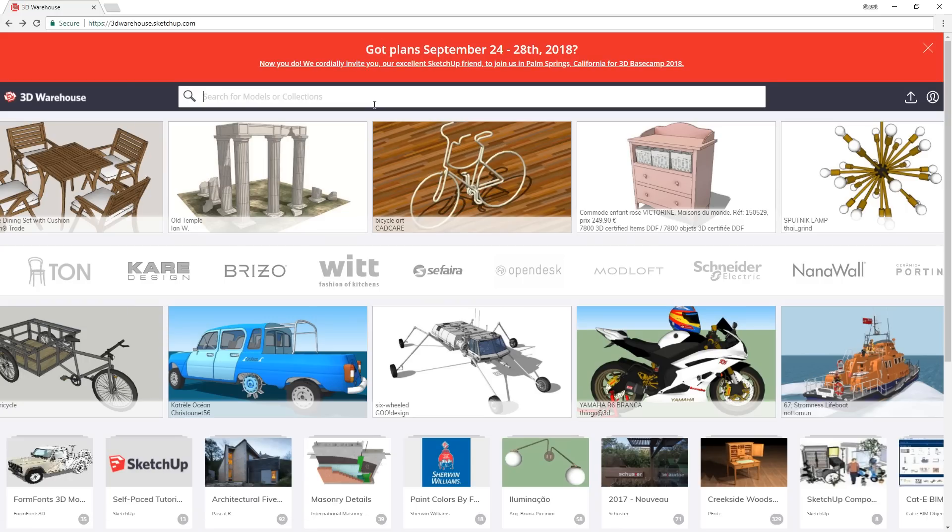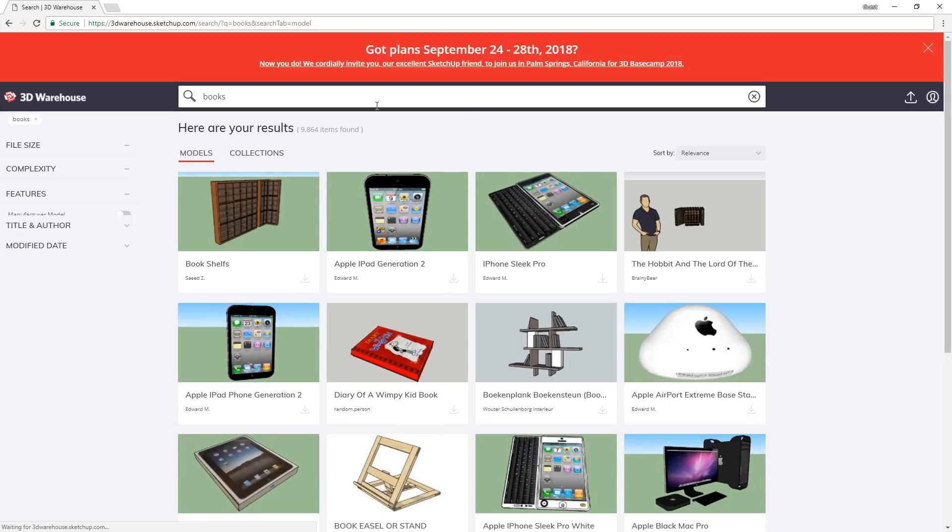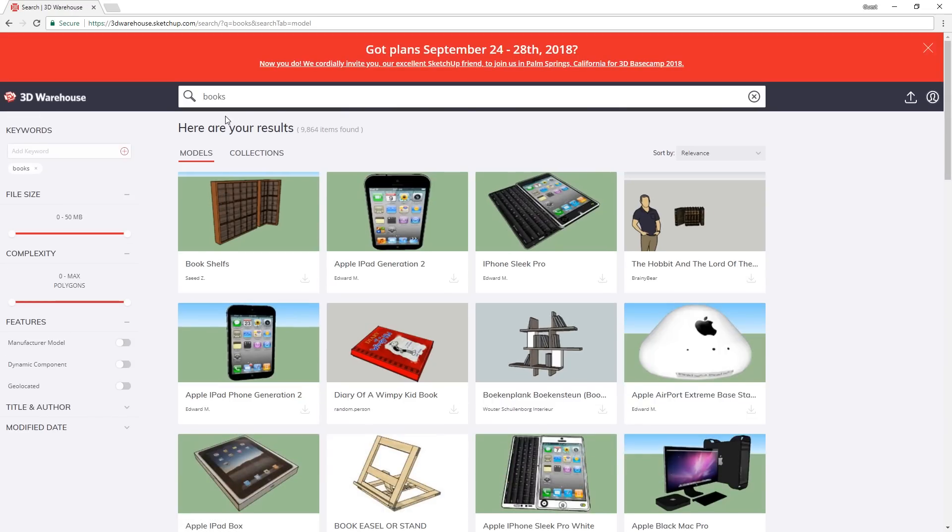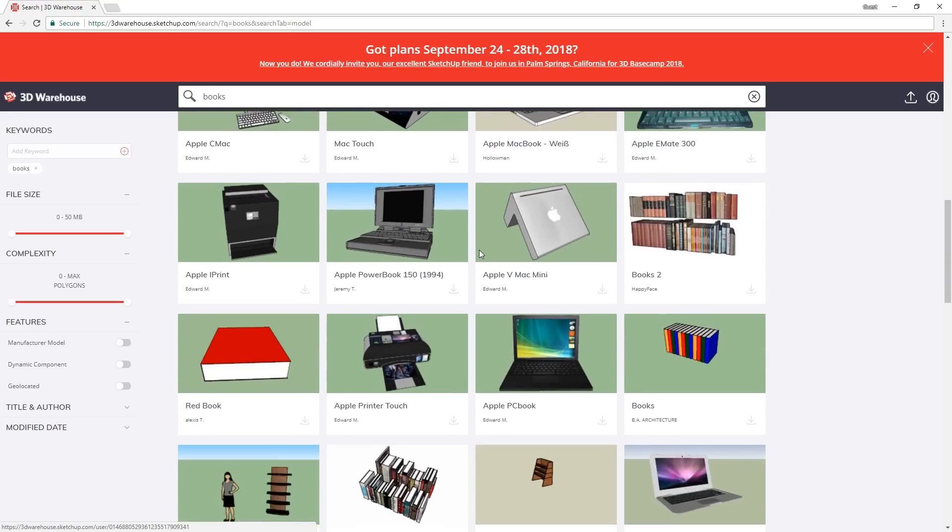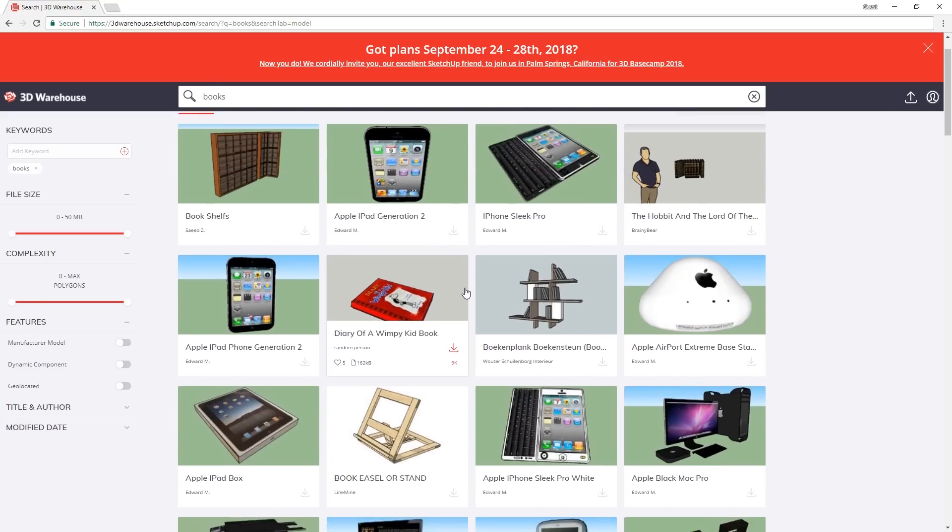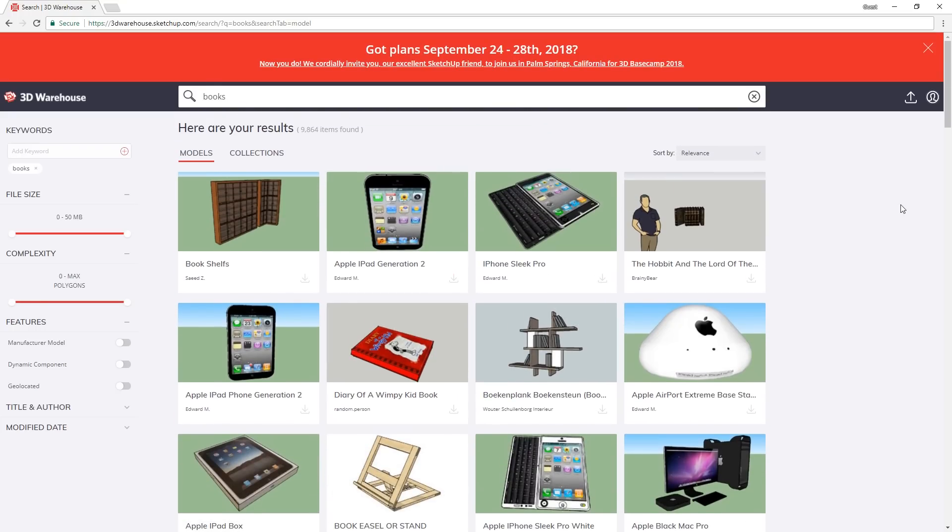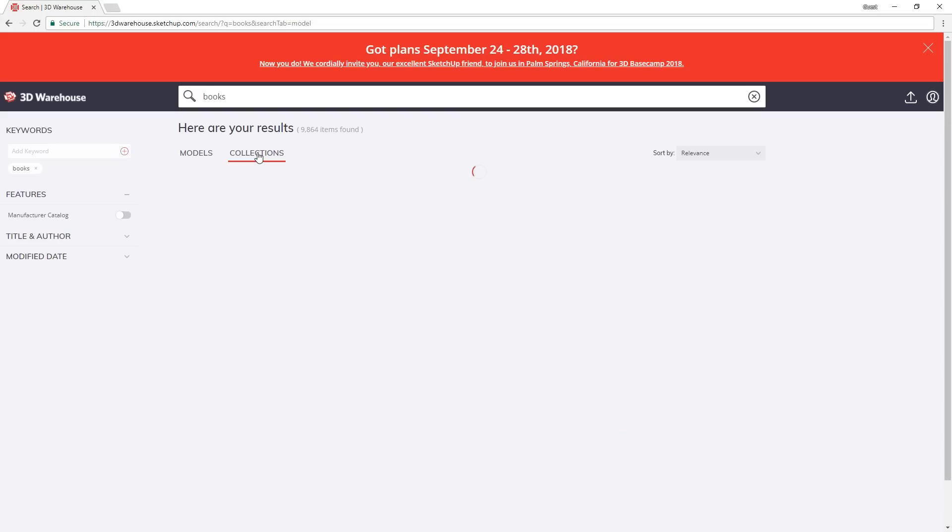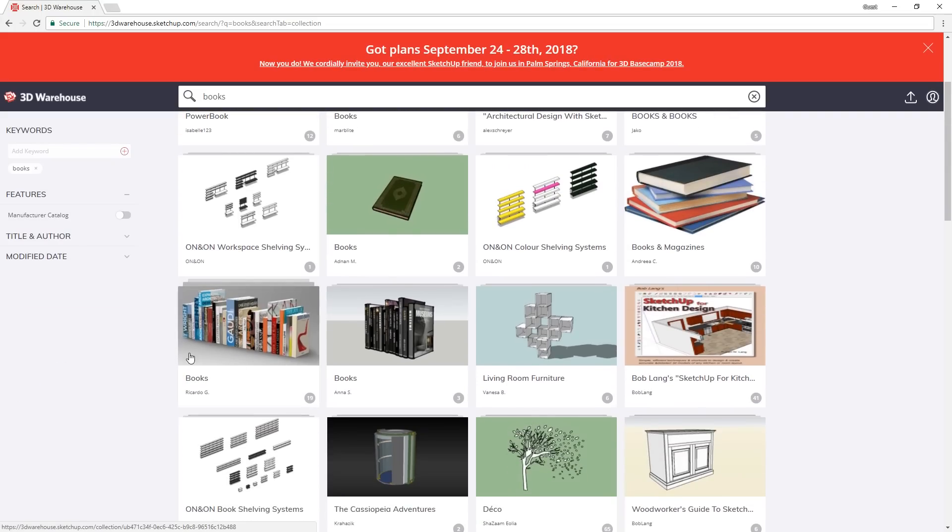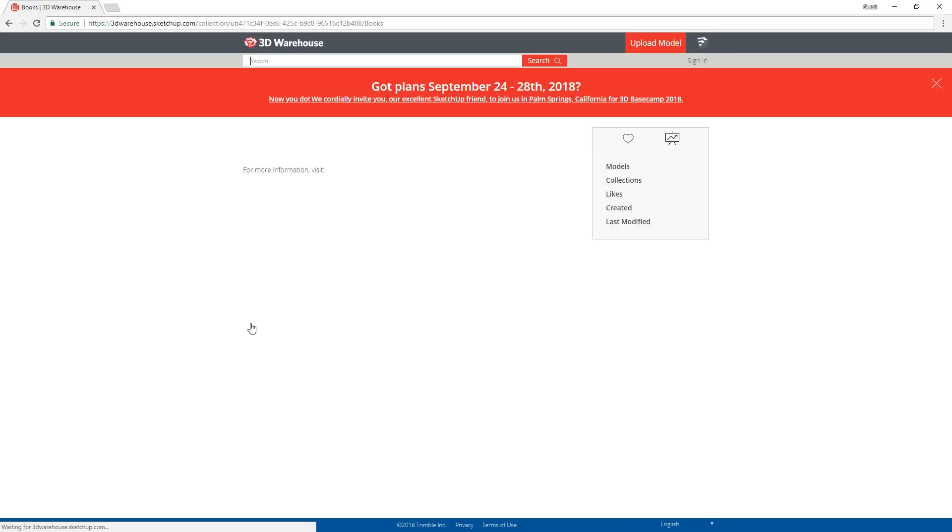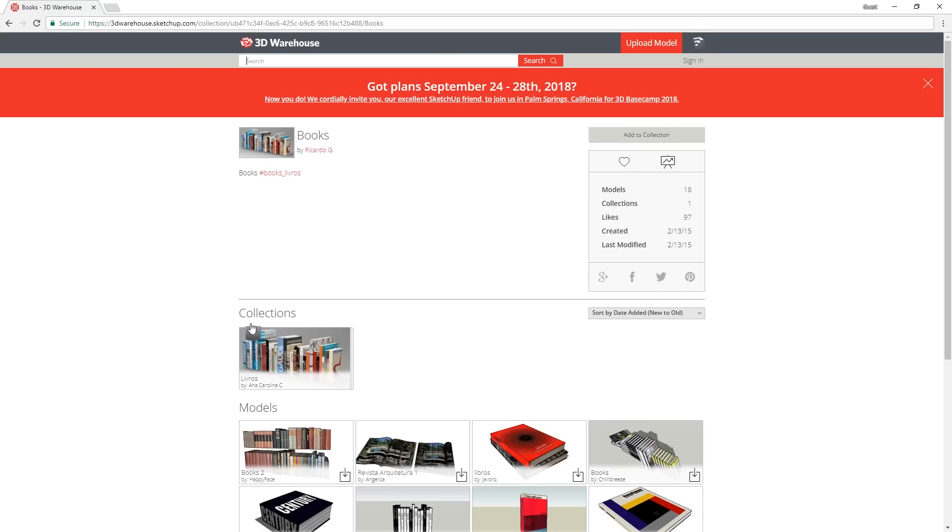For example, let's search for books. At first, you will see that there are no decent 3D models or books that you can use for decorations, but if you go up here, and click on Collections, it will show you collections that have books models in them. Already you can see that there are 2 collections with decent models of books.